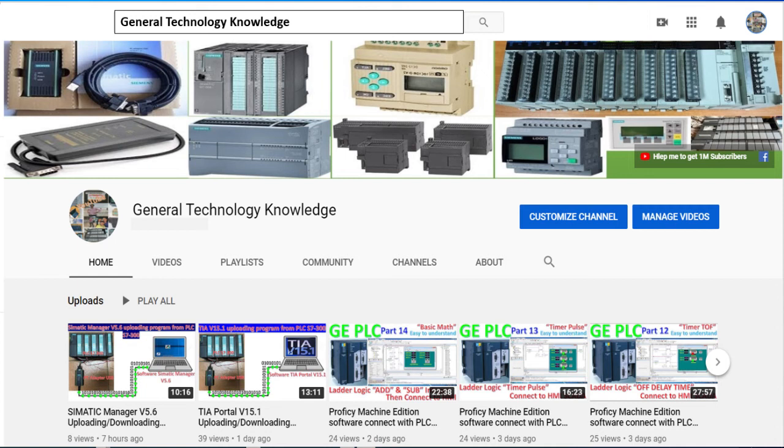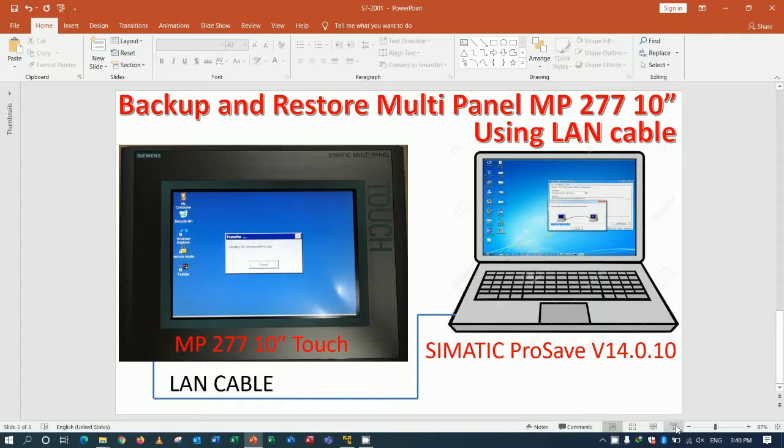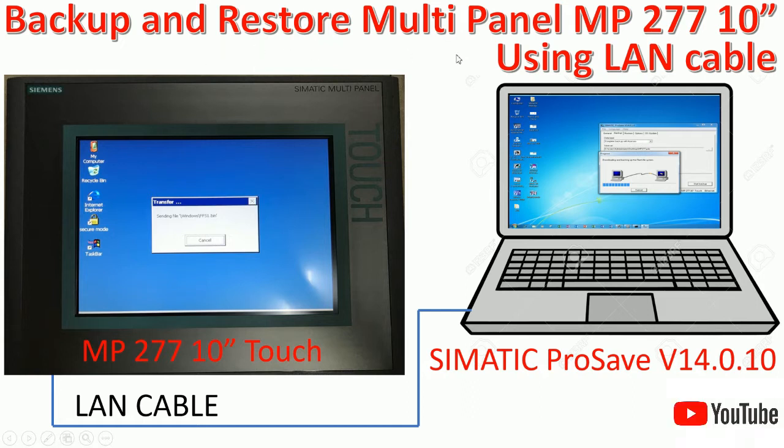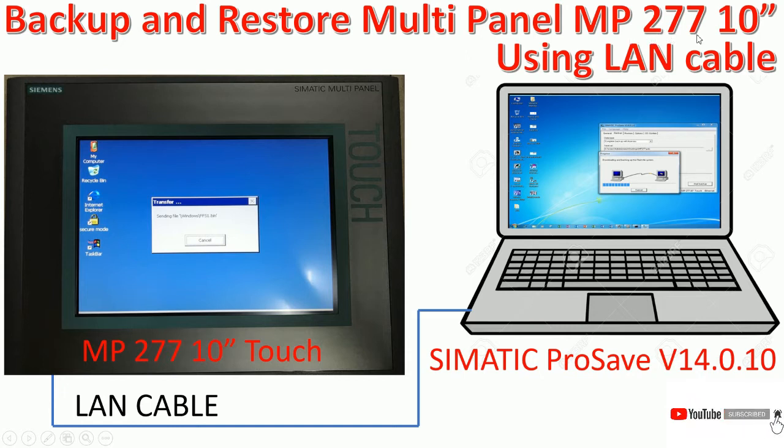Hello everyone, welcome back to my channel General Technology Knowledge. Today I would like to show and share about how to backup and restore multi-panel MP277 10 inch using LAN cable.